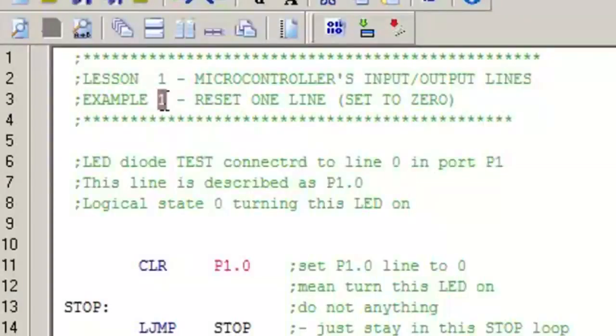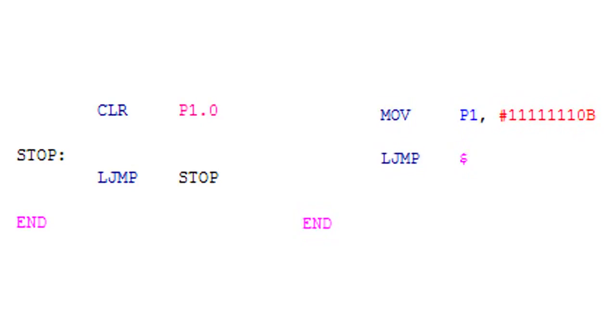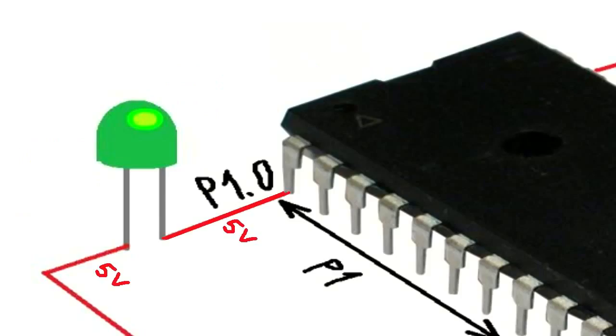We will modify the program code lighting the LED to learn new commands. The previous set of instructions and the current set of instructions — both programs do exactly the same: they light the green LED permanently.